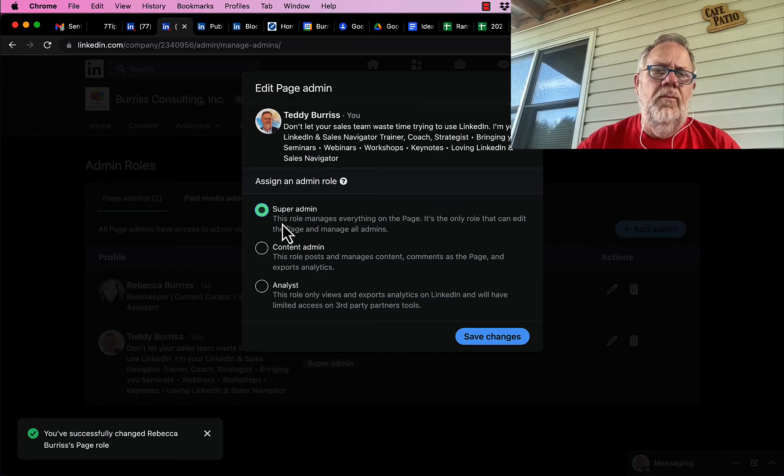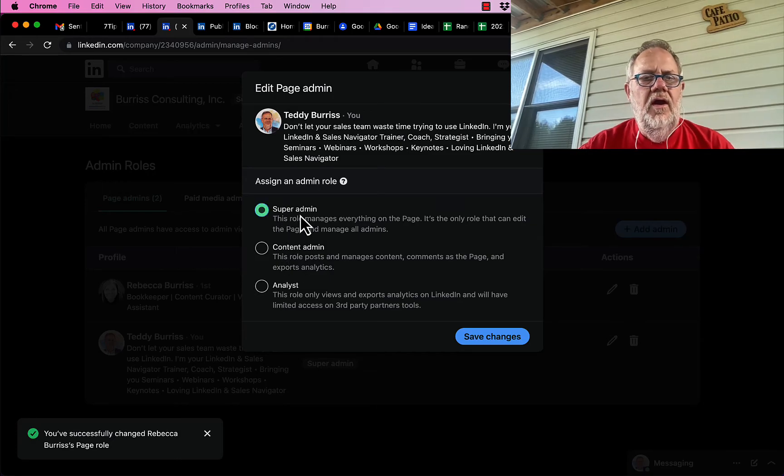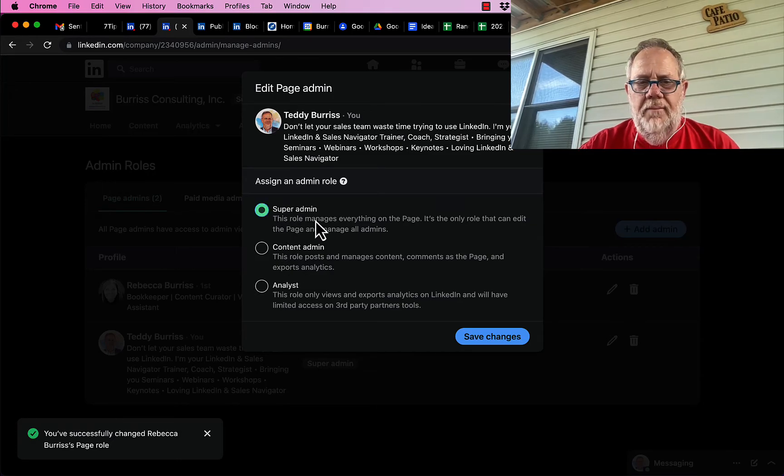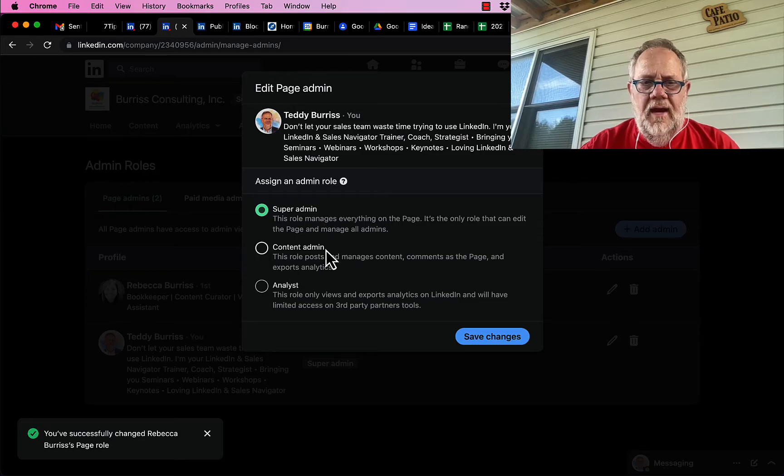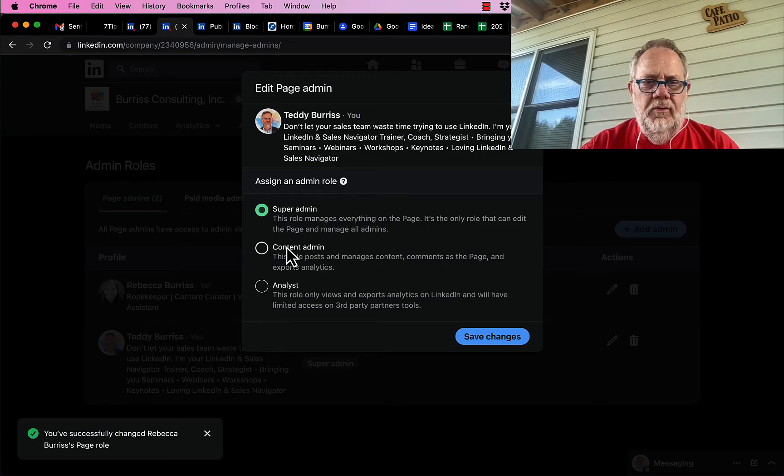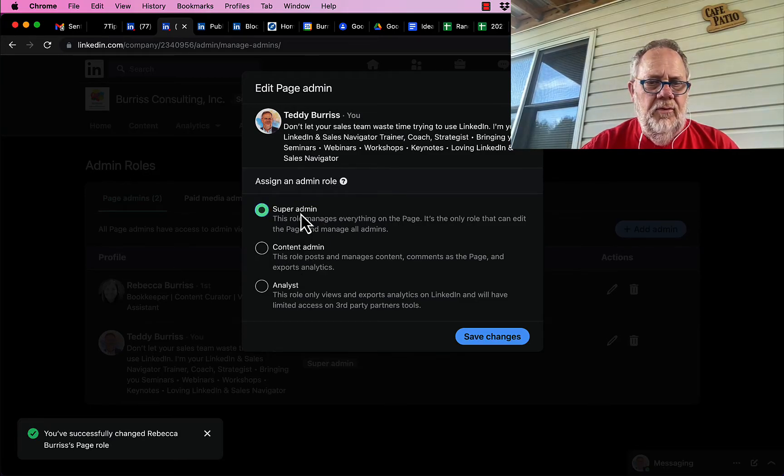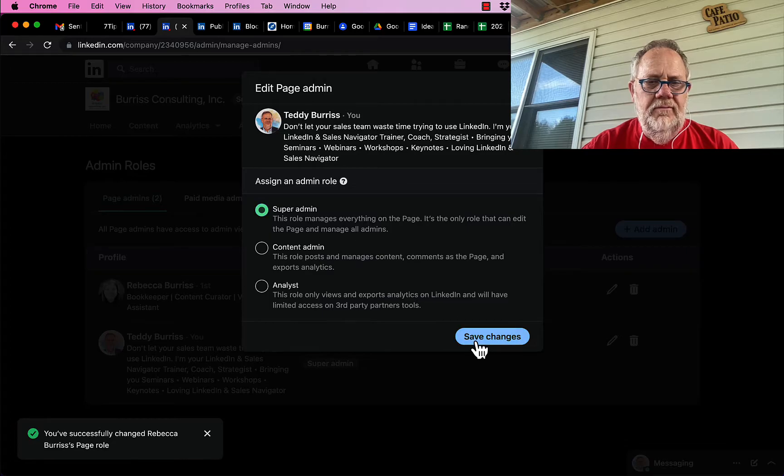The two most important for most of us are super admin and content admin. And you can have multiple content admins and multiple super admins.